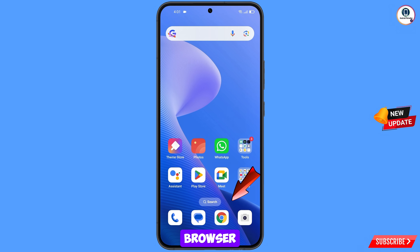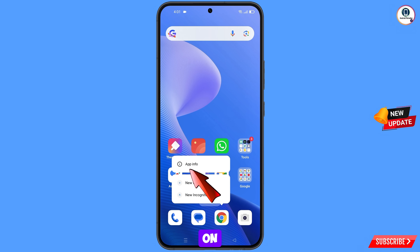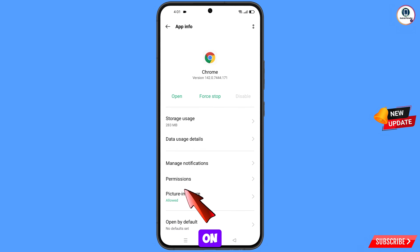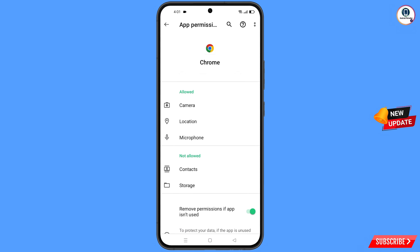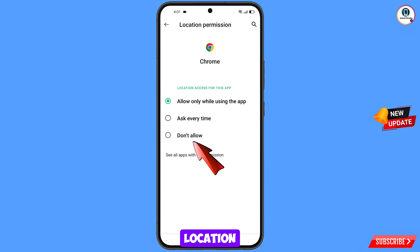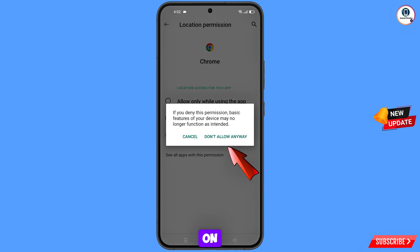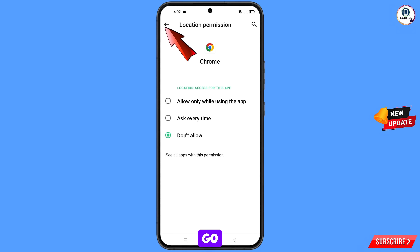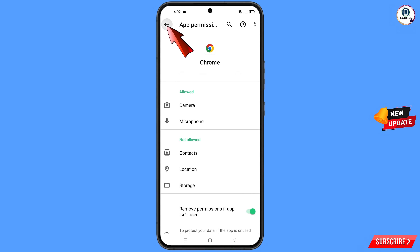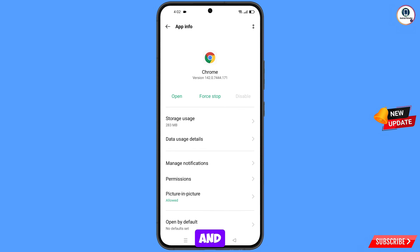Now navigate to the Google Chrome browser, hold the Google Chrome browser, tap on app information, tap on permissions, tap on location, tap on don't allow, then tap on don't allow anyway.